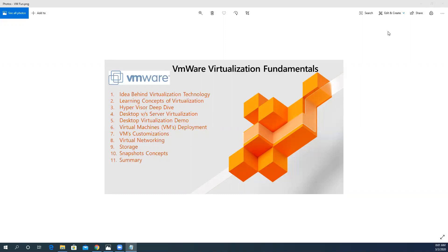At number eight, we will cover virtual networking. After creating the virtual environment, we need connectivity options for communication and resource sharing. In this aspect, we will cover virtual networking features related to VMware virtualization fundamentals.